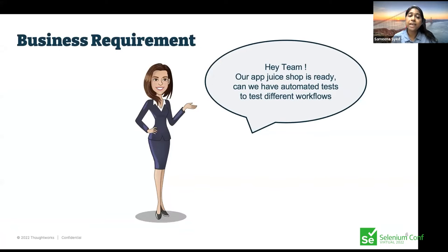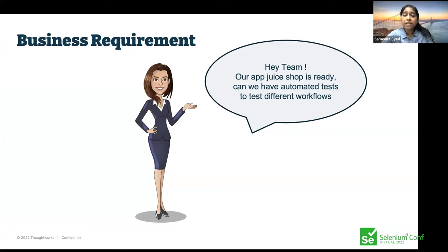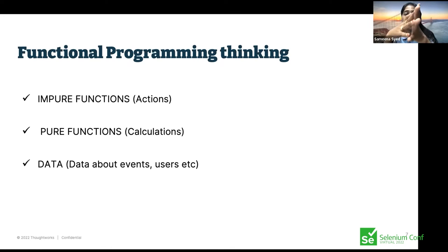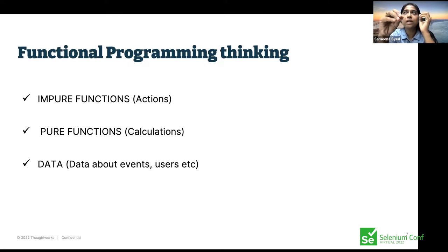Now let's look at the setup. We've taken Juice Shop as our sample app. In Juice Shop, you can see some products. The business requirement is: items are added to the shop, and now we want to automate different flows. If you're coming from object-oriented programming to functional programming, it's very difficult at first — you'll see functions everywhere. To get started, you have to think in the functional programming way. There are a few techniques to help with that.